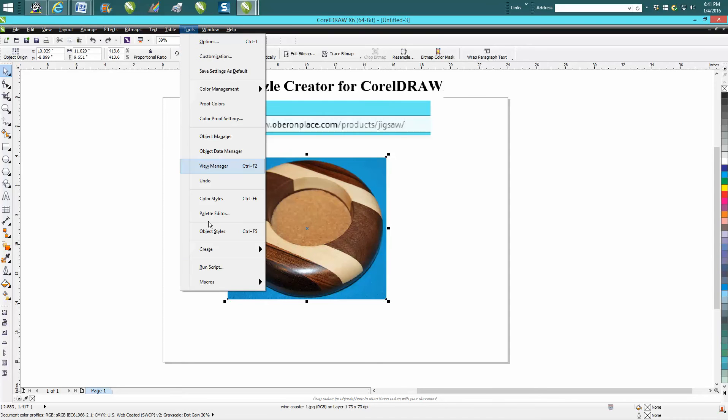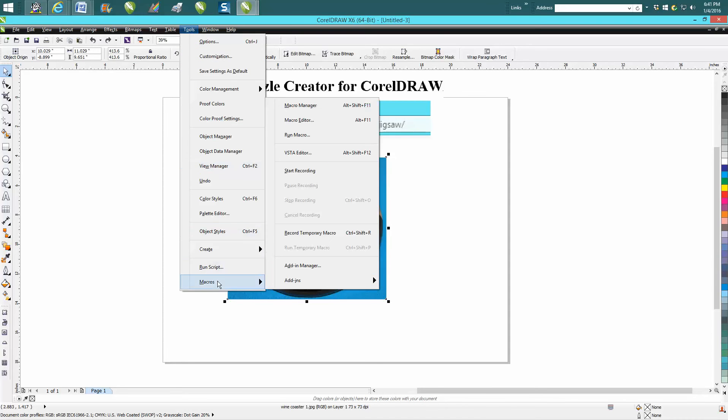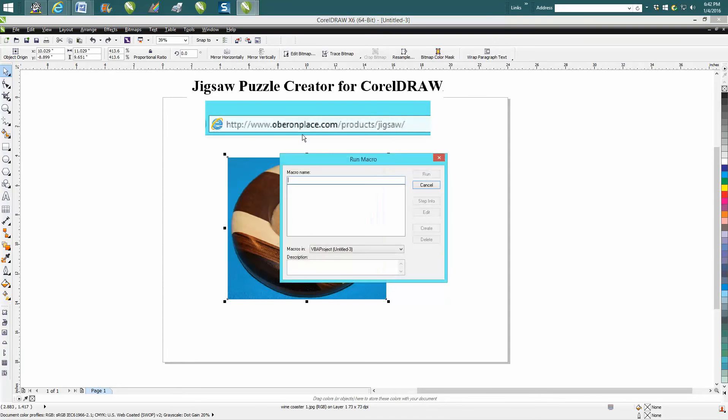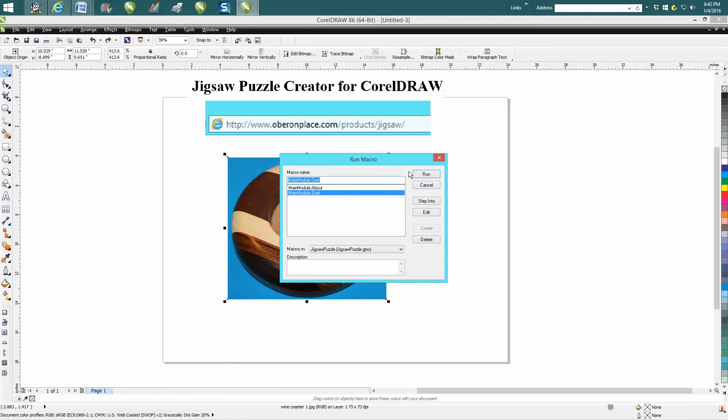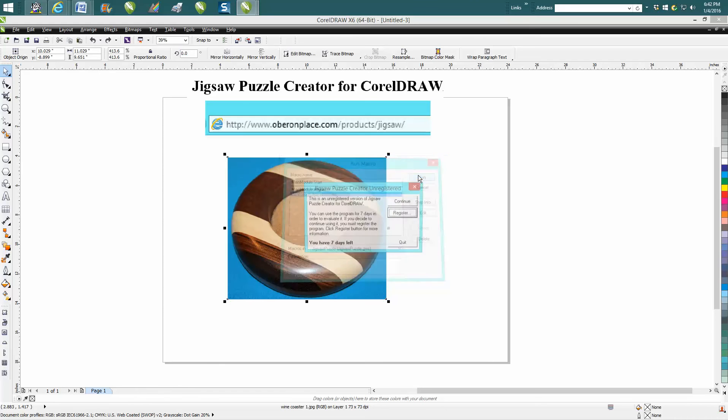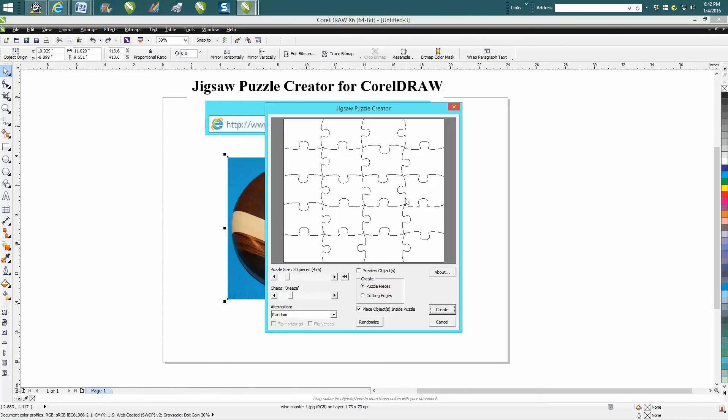So you go to Tools, Macros, Run Macro, and then you've got to go find it, and there it is, the Jigsaw Puzzle Maker. Click Start, Run, Continue.